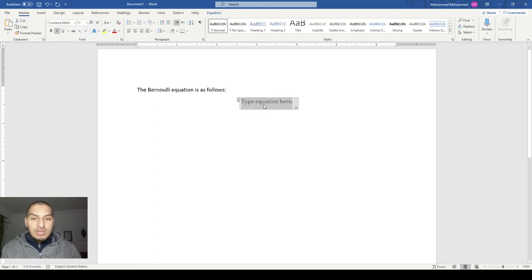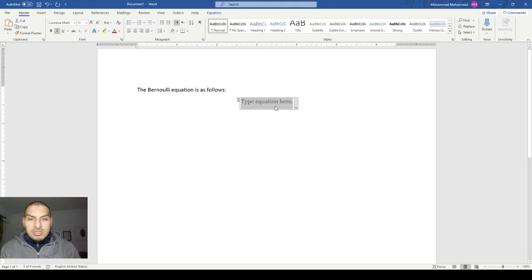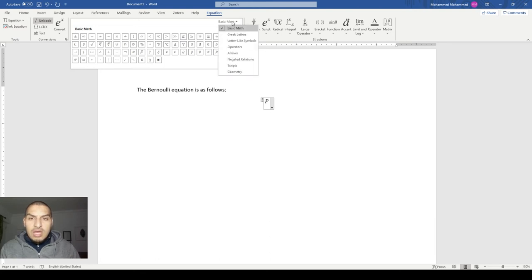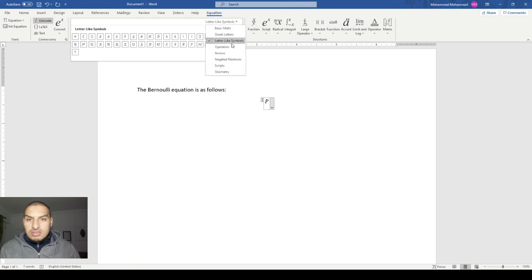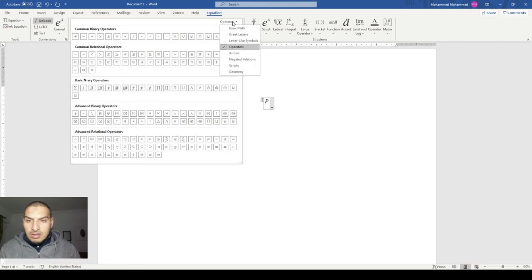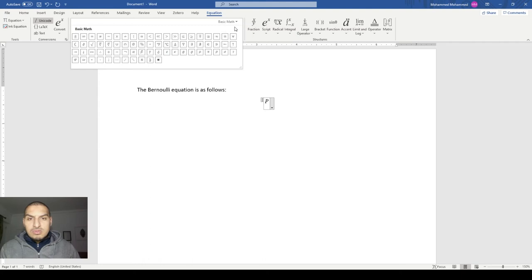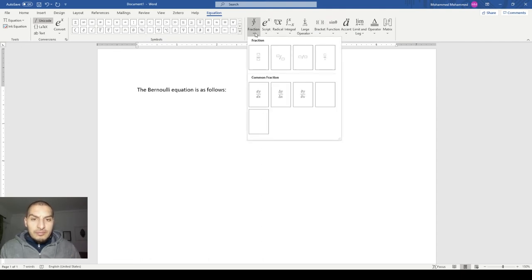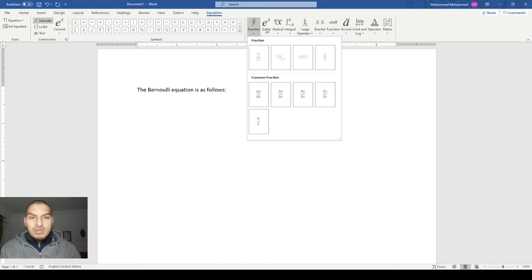When you write an equation, you will find a new tab called Equation. It has a lot of stuff. The Symbols section enables you to insert as many symbols as you want — Greek letters, letter-like symbols, operators, arrows, everything is available here. The second part is the Structure section, which enables you to insert a division symbol in normal, skewed, or linear fraction form, and to do powers, superscripts, subscripts, and square or cubic roots.